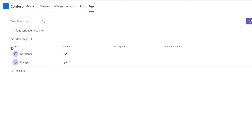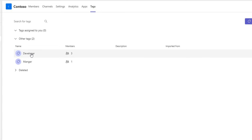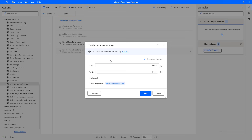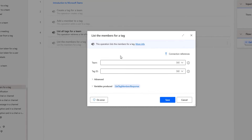In our previous tutorial, we retrieved only the tags available for the particular team. Now, in this session, we are going to retrieve the members available for the particular tag. We'll do this by using the 'List Members for a Tag' action. Let me drag and drop this action onto the workspace. The main purpose of this action is to retrieve the list of members for a particular tag.